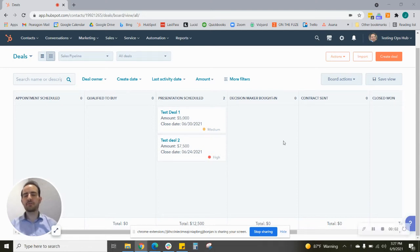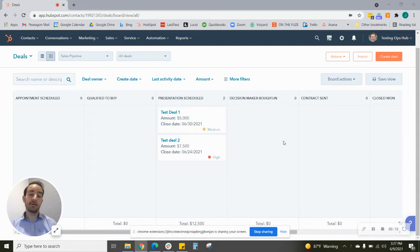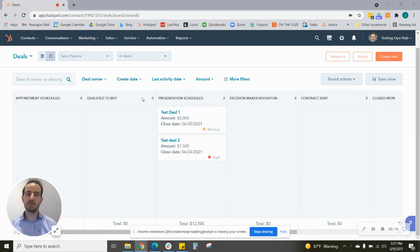Hi everyone, this is Joseph from the Paragon team. I wanted to share a new function within HubSpot that was just recently released. As you can see, I'm here under deals in HubSpot.